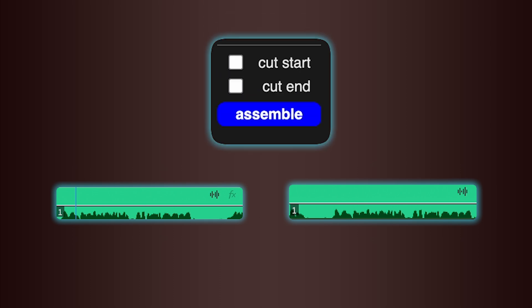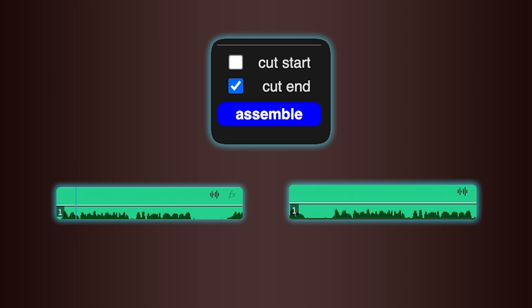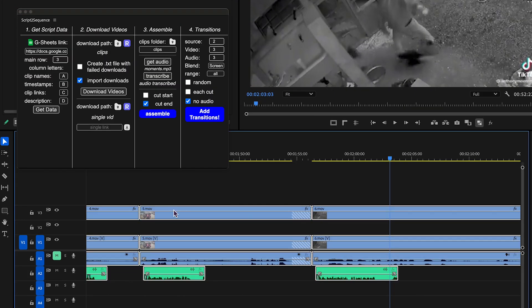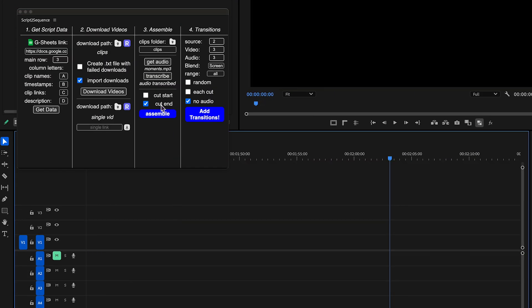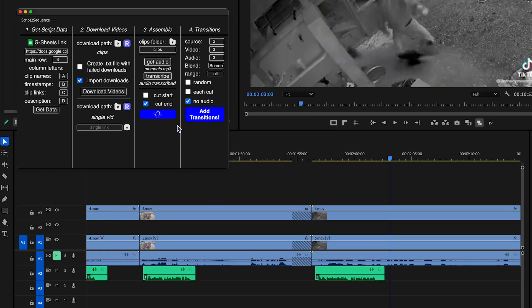Sometimes, voiceover lines might run into each other. If a line includes the start of the next one, toggle Cut End. And if a line includes the end of the previous one, toggle Cut Start. After making those adjustments, just delete the old timeline and hit Assemble again to rebuild it.